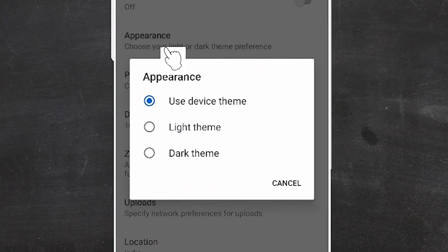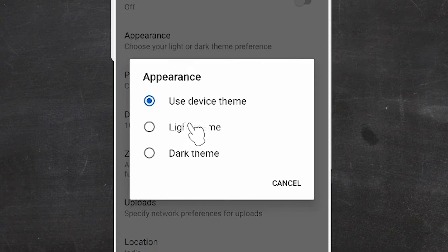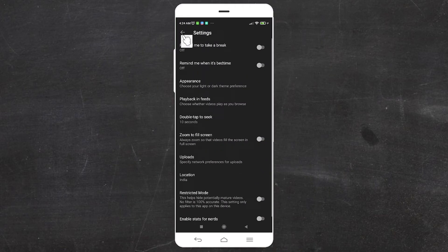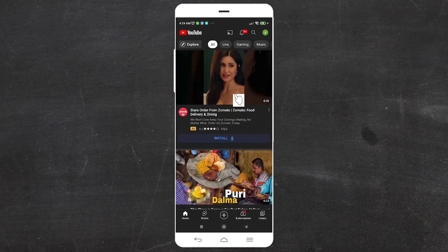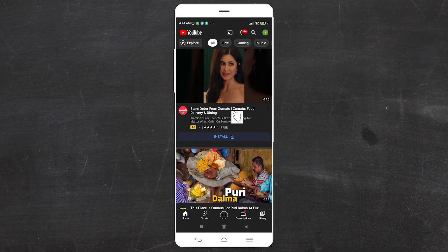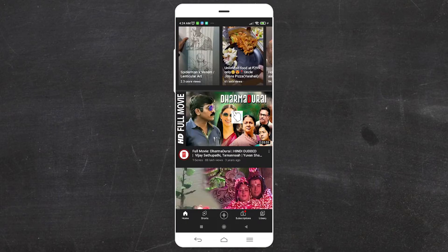Here we find three options: Use device theme, Light theme, and Dark theme. We just go to Dark theme. Now our theme is changed to dark — our YouTube has switched to the dark theme.